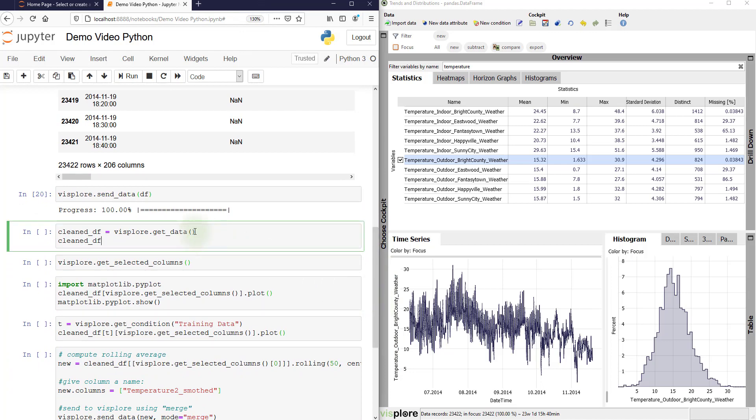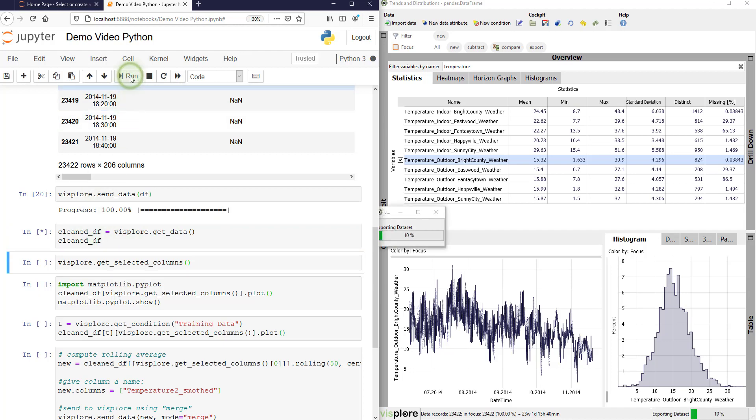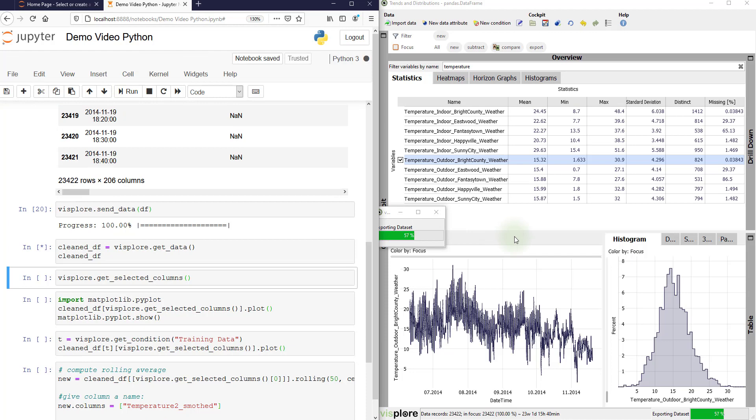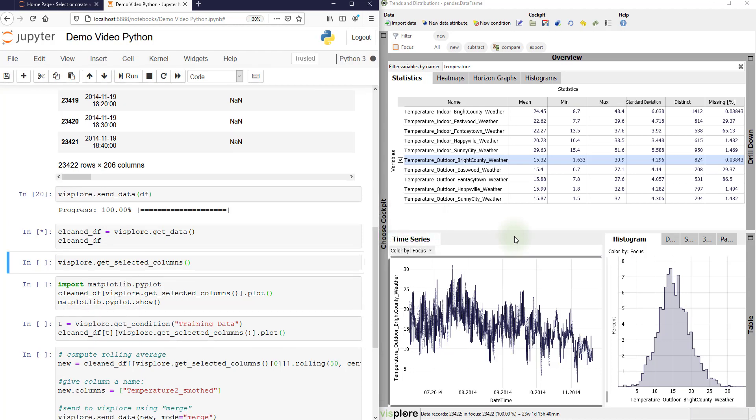Use Visplore get data and put the result in some variable. This sends the whole data table from Visplore back to Python, including all the edits that we have made.